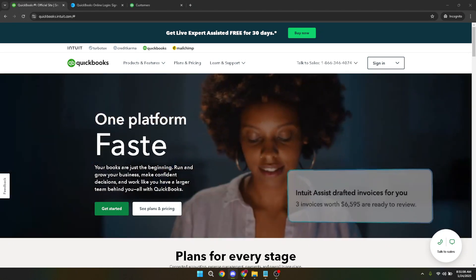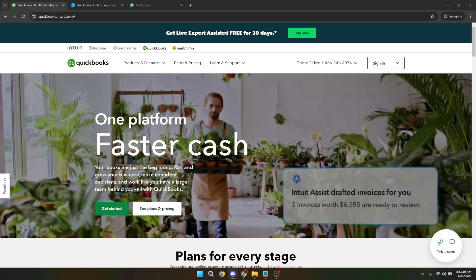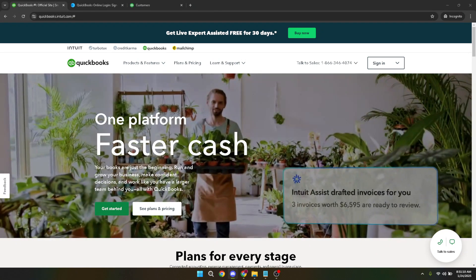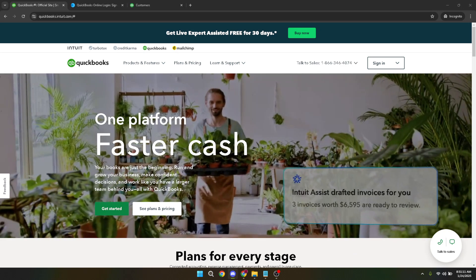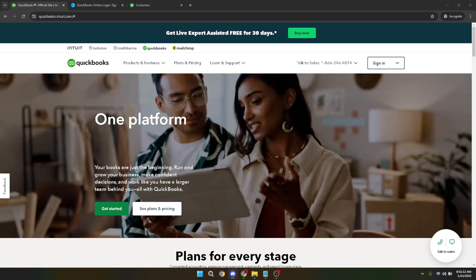To begin, make sure you head over to the QuickBooks Online login page. Once you're there, look for the sign in button and give it a click. This will bring up the login page.